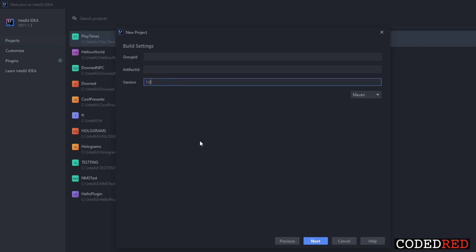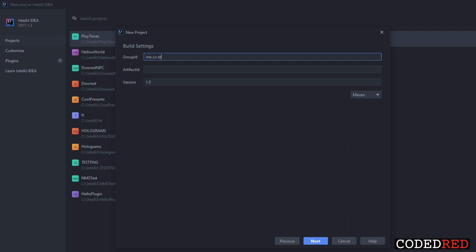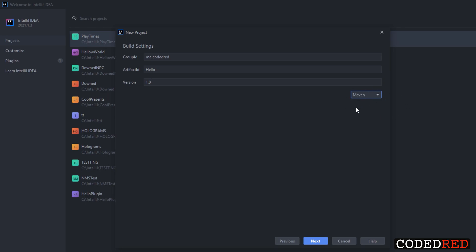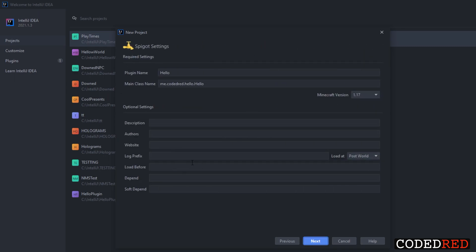Once you have Java 16 selected and the Spigot plugin chosen, press Next. Here it'll look a little different for new IntelliJ users. Set your version to 1.0. The Group ID is basically what your package is called — mine is usually 'me.codedred.' If you have a website you could do 'org.yourwebsite,' but if you don't, just use 'me.yourname.' The Artifact ID is where you put the project name — our plugin is going to be called 'Hello.'